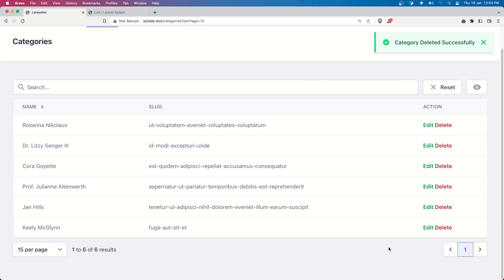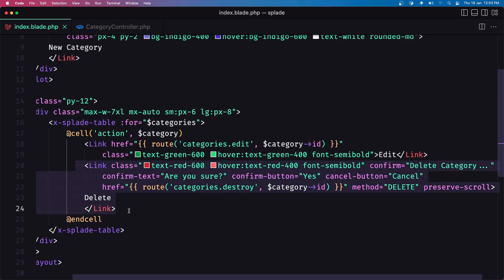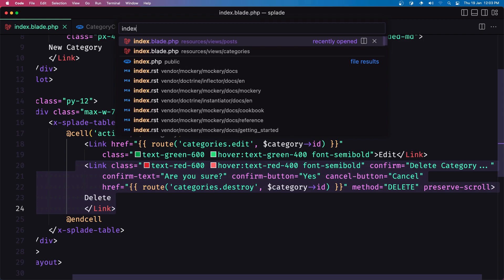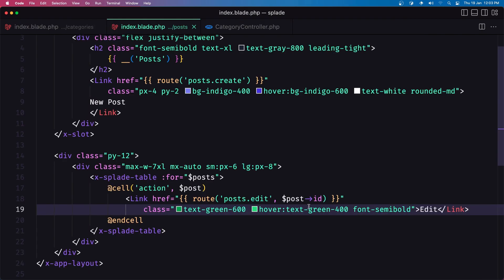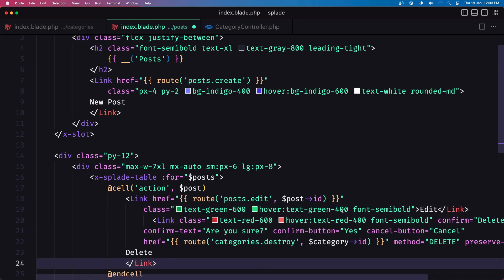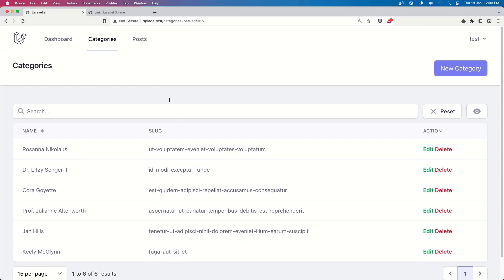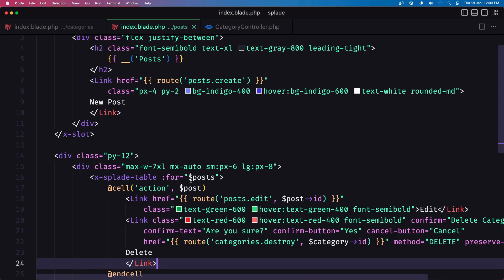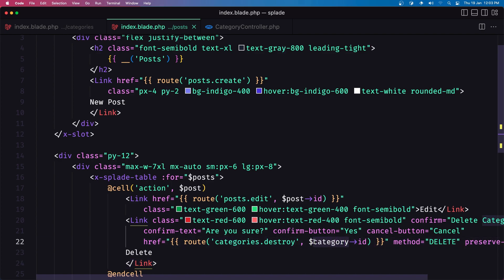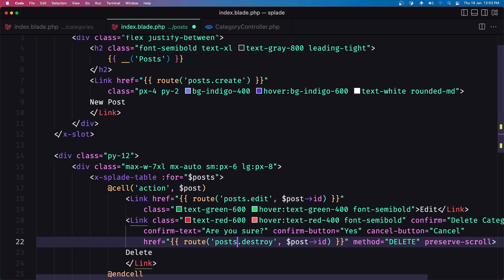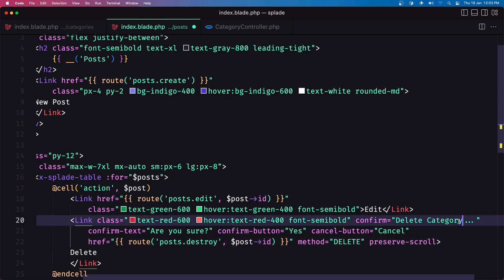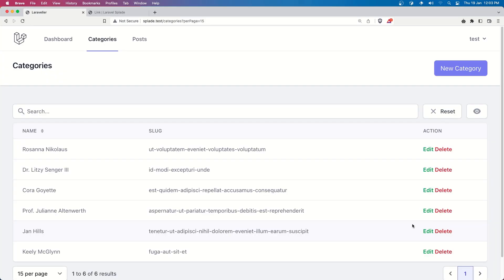Now let's do the same for the posts. Just copy this and open the index page in the posts. Here we have the cell for the action and after the link for edit, let's add this one. Let's navigate to the posts. We have bound the category but we need to say post because right now we are binding post, not category. Also we need to change the route to be post destroy, and update the confirmation text to say 'Delete post', not 'Delete category'. And I think we are okay — if I save.